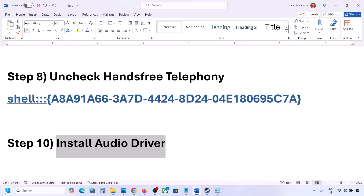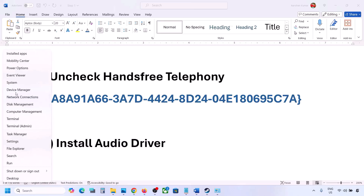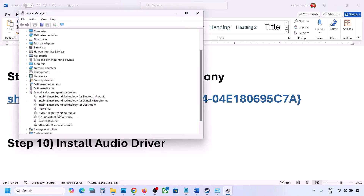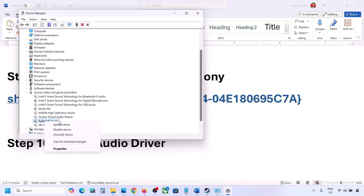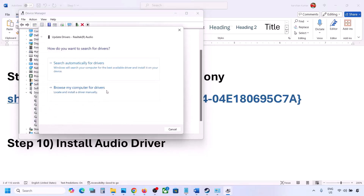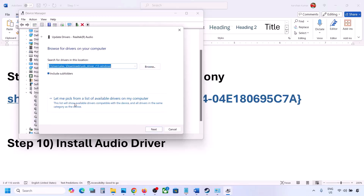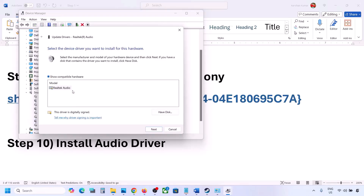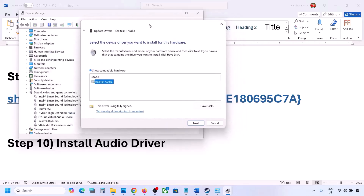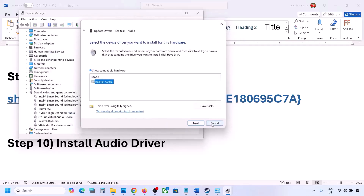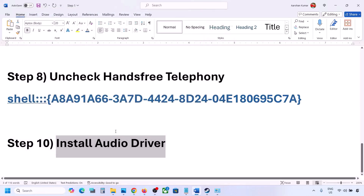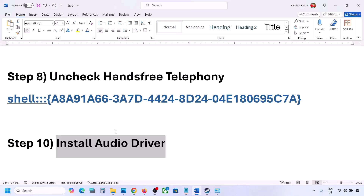The next step is to install the audio driver. In Device Manager, right-click the Start menu and go to Device Manager. Expand Sound, Video and Game Controllers, select your audio device, right-click, and click Update Driver. Click 'Browse my computer for drivers,' then 'Let me pick from a list of available drivers,' select your device, click Next, install it, and restart your computer. You can also download the audio driver from your system manufacturer's website — find your model number, download the audio driver, install it, and restart.